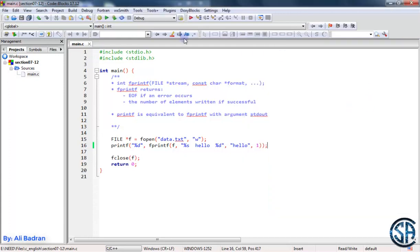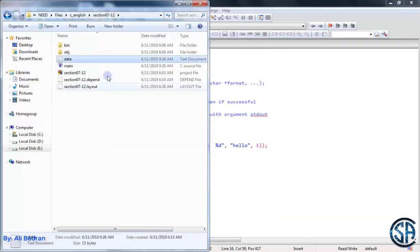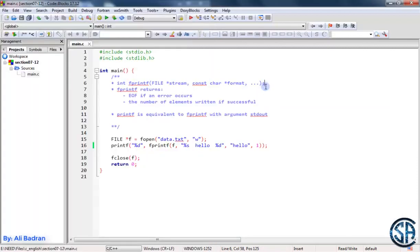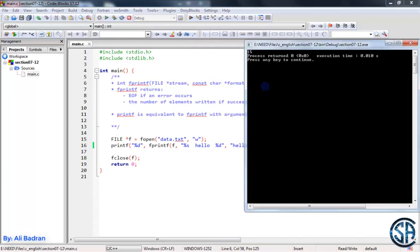So let me go to the file and count these characters. 5, 6, 7, 12, 13, 14, 15, right? And as you can see, here we have 15.